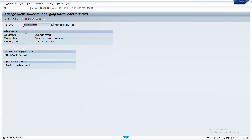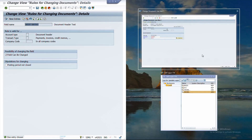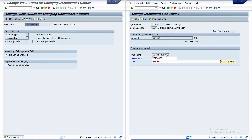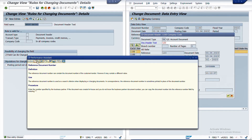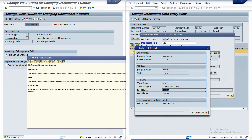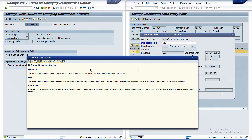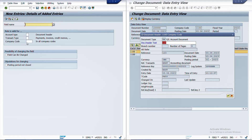At the header level, only one field is made editable — the field BKTXT, which is the document header text. Now I also want to make the reference field editable. To find its technical name, I click F1 and go to the Technical Settings button. There I can see the table and field name: it is XBLNR from table BKPF. All you need to do is go here and add that field along with the table name.